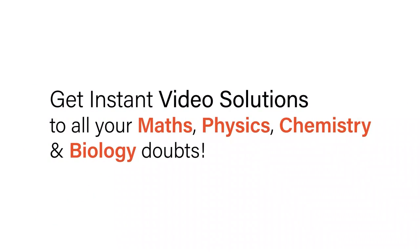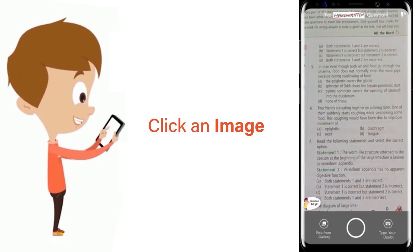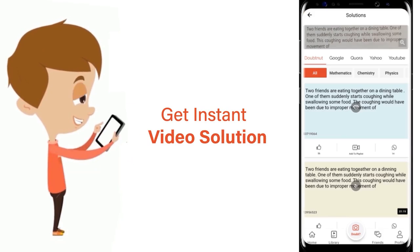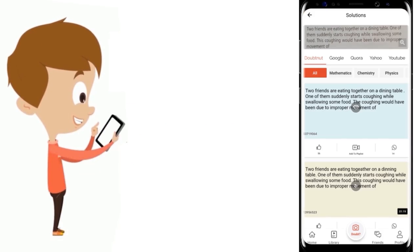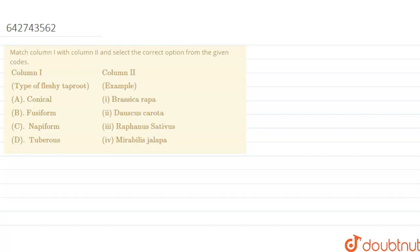With Doubtnut, get instant video solutions to all your maths, physics, chemistry, and biology doubts. Just click the image of the question, crop the question, and get instant video solution. Download Doubtnut app today. Hello everyone, so this is the question given to us.